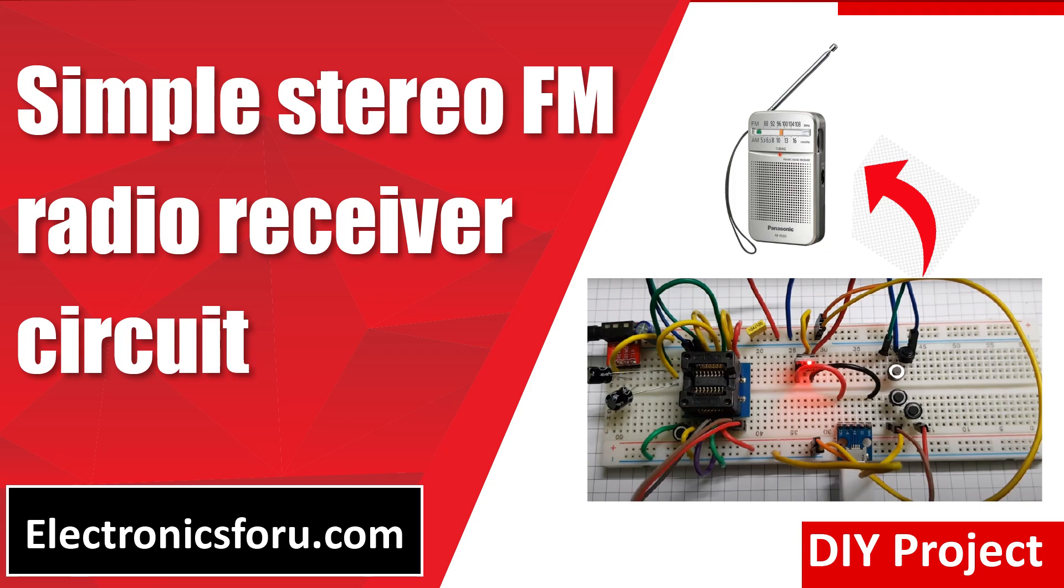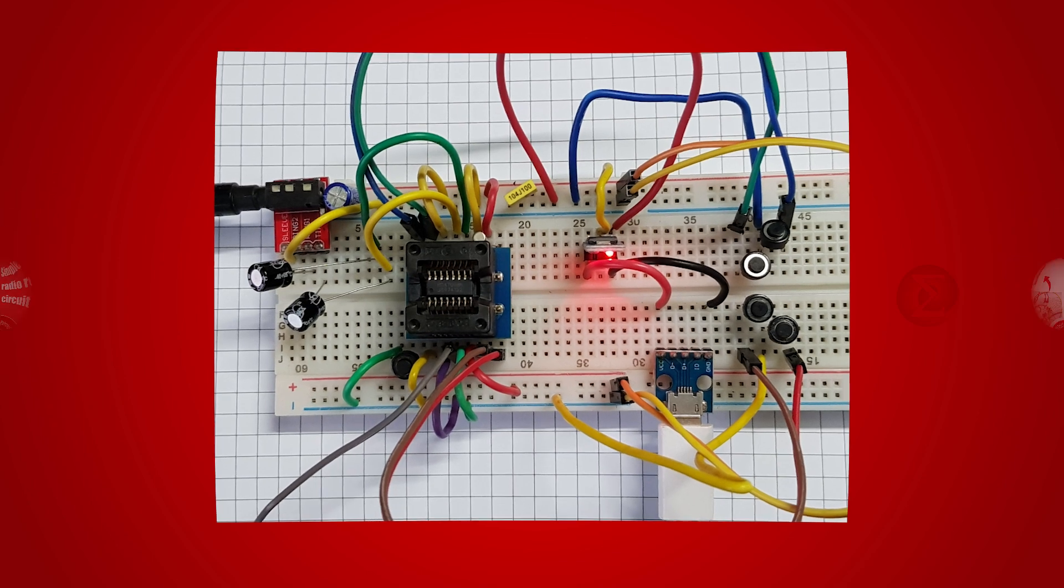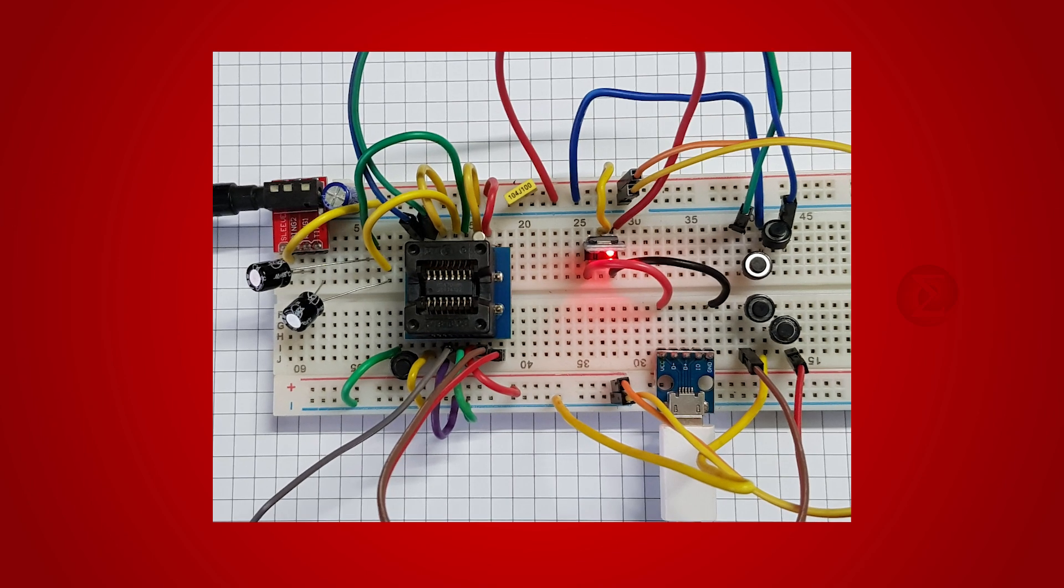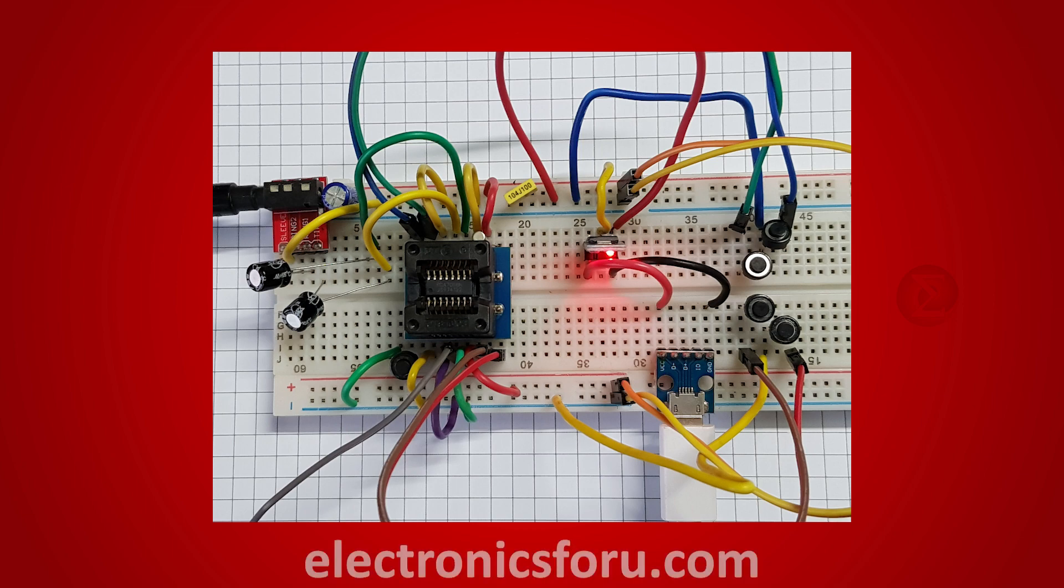Welcome to electronics4u.com's DIY project video. This video is a proof of concept of the DIY project simple stereo FM radio receiver circuit which is published on electronics4u.com.